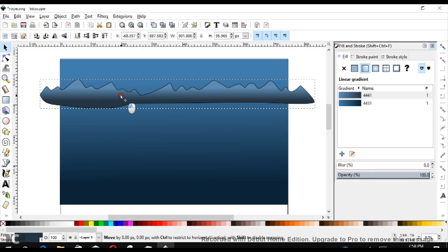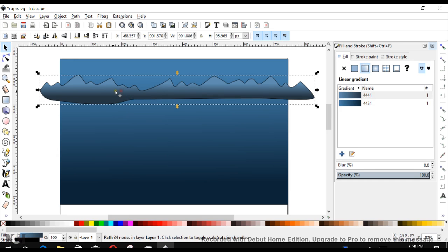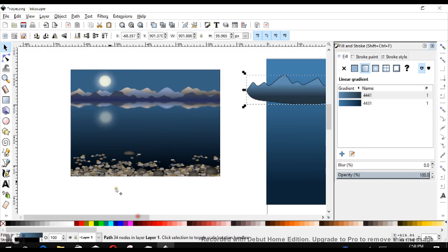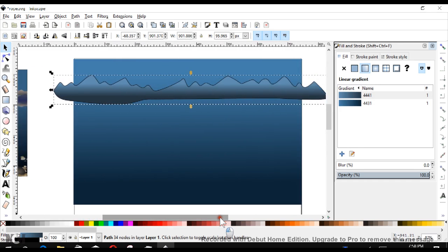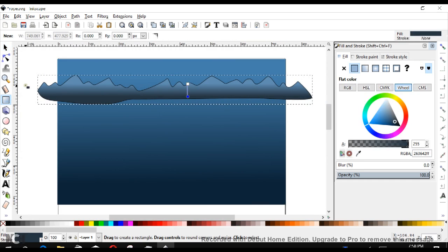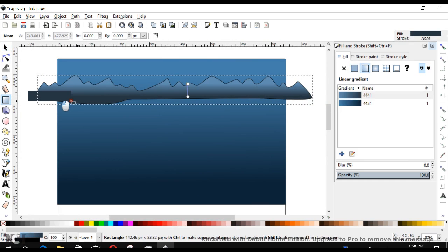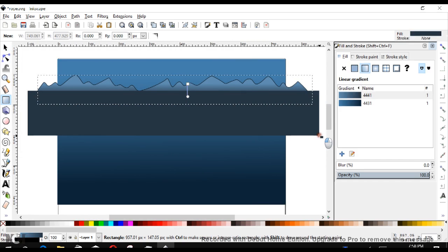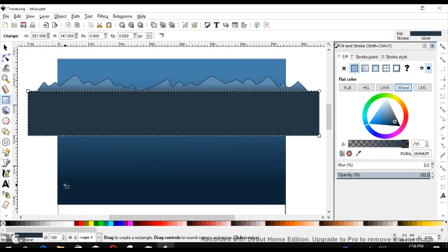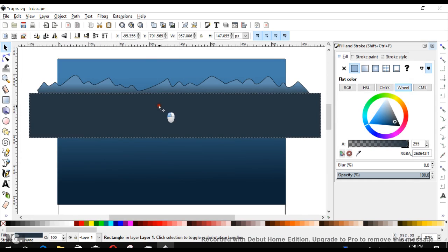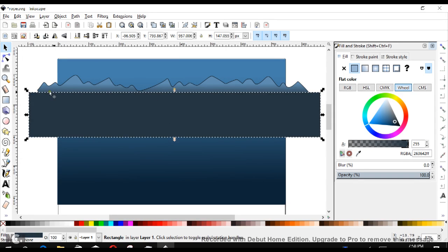Now our next step is to trim this off nice and straight. If you look at our example, we've got this nice straight horizon here, so we're going to actually use a rectangle to trim this. We're going to cover the area that we want to remove, so I'm just going to draw this rectangle across here and you can move it or resize it until it covers the area that you would like to get rid of.